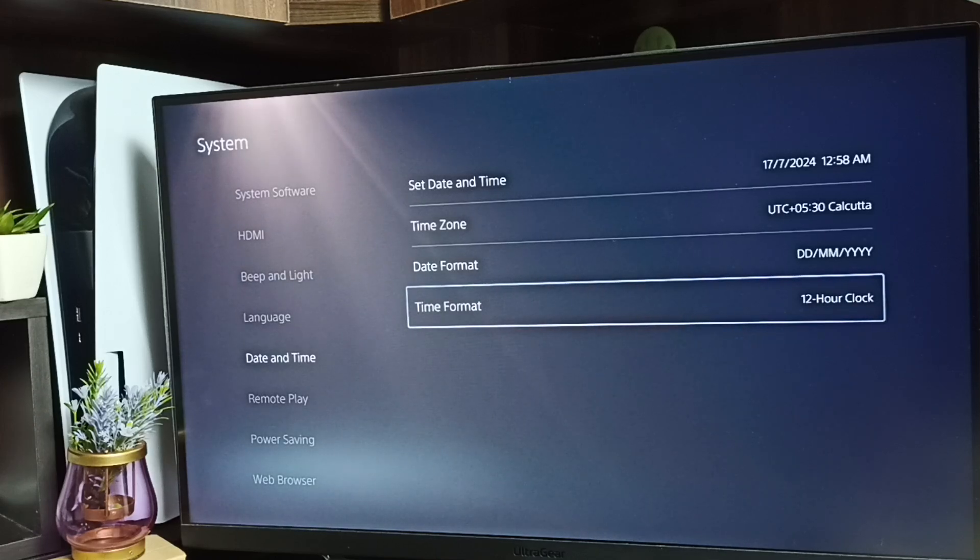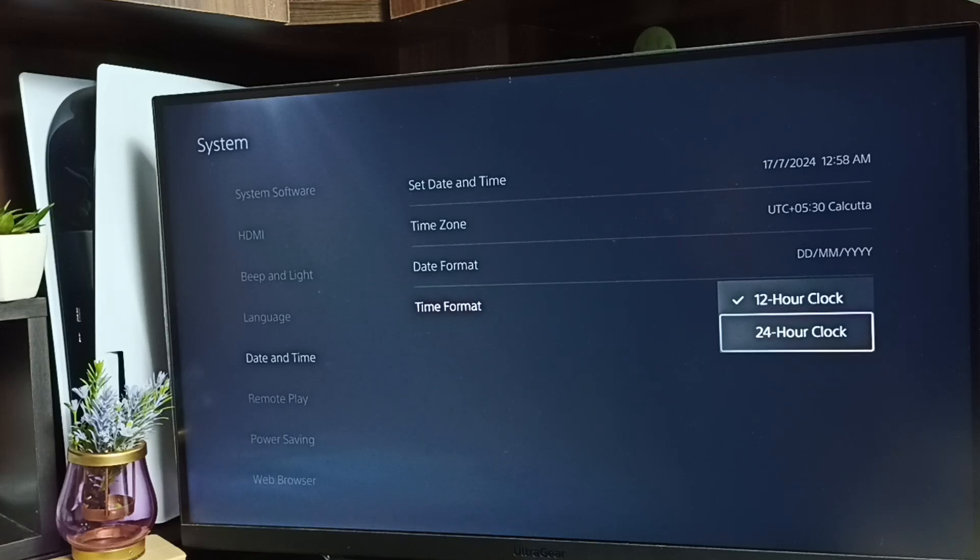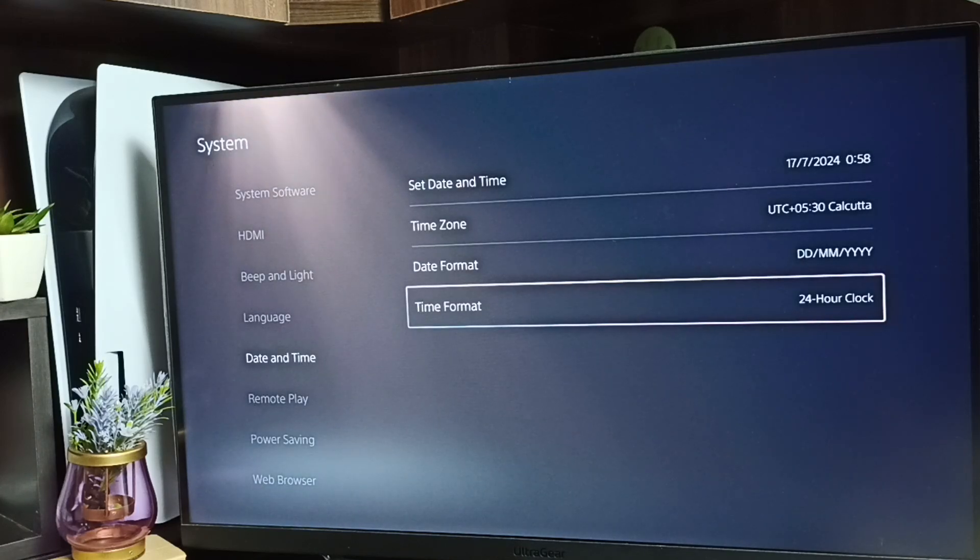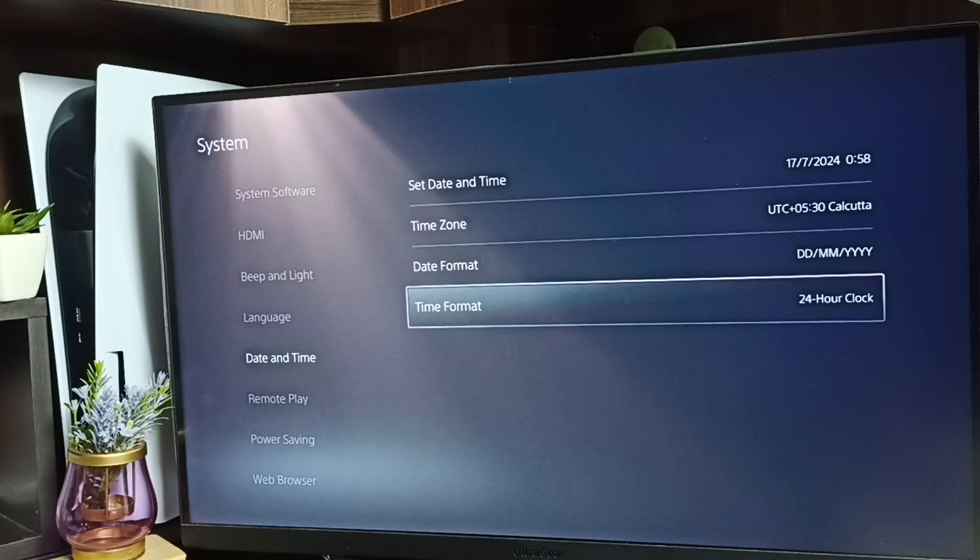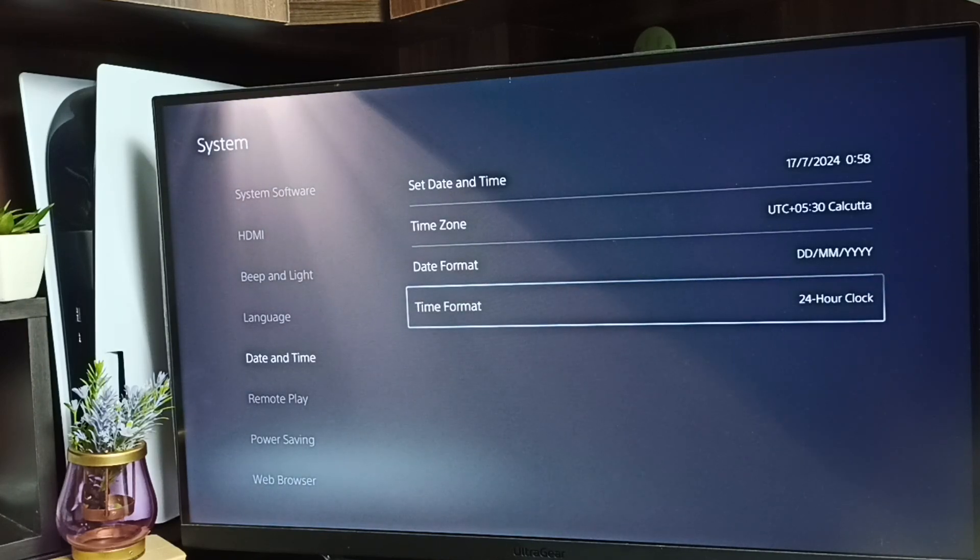This way we can change time format. Let me go back to 24-hour clock. Done. I hope you enjoyed this video.